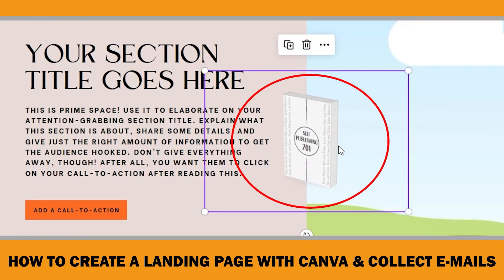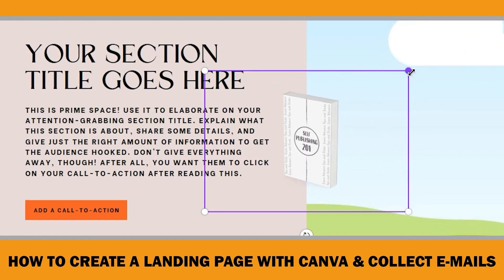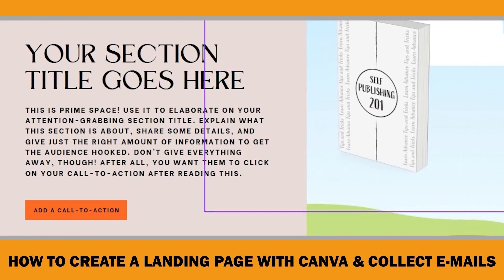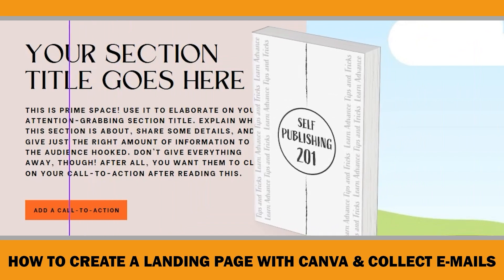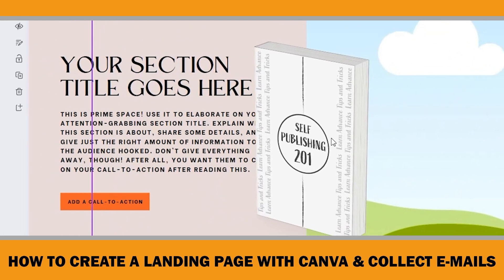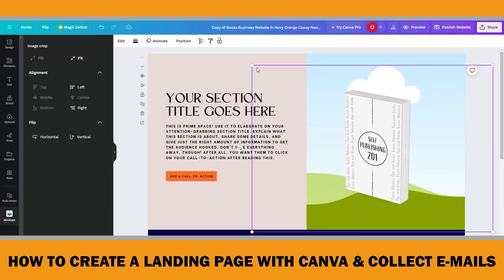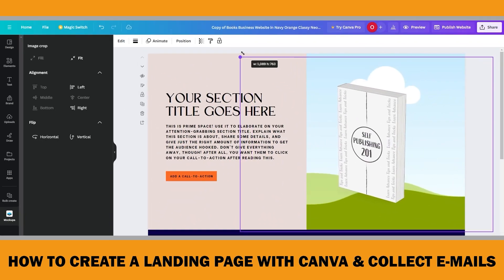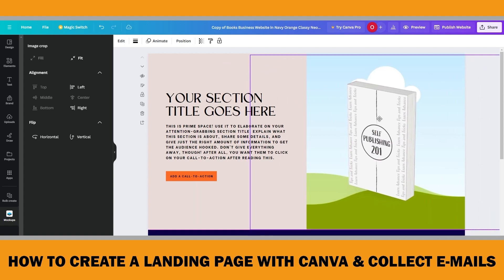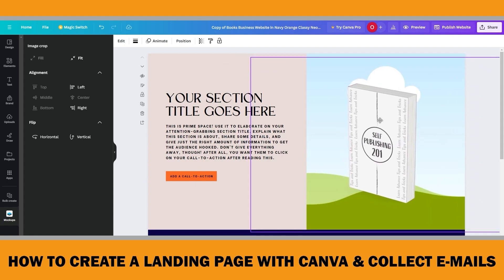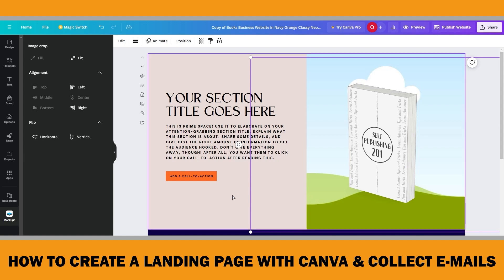As you see, there are some white spaces because the ratio of my file is different than the mock-up. If you click 'Edit' and then 'Fill,' you can fix this problem. Now I will increase the size and place it in a similar position to the original site. You can also find different book cover mock-ups on other sites, upload them to Canva, and use them on your Canva website.